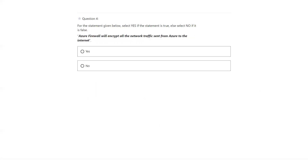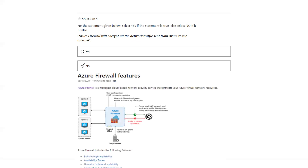Azure Firewall will encrypt the network traffic sent from Azure to the internet. That's not true. Azure Firewall is not meant for encryption; it is meant for controlling the traffic between subscriptions, not for encryption. The answer is no. You can take a look at some of the features of Azure Firewall here.